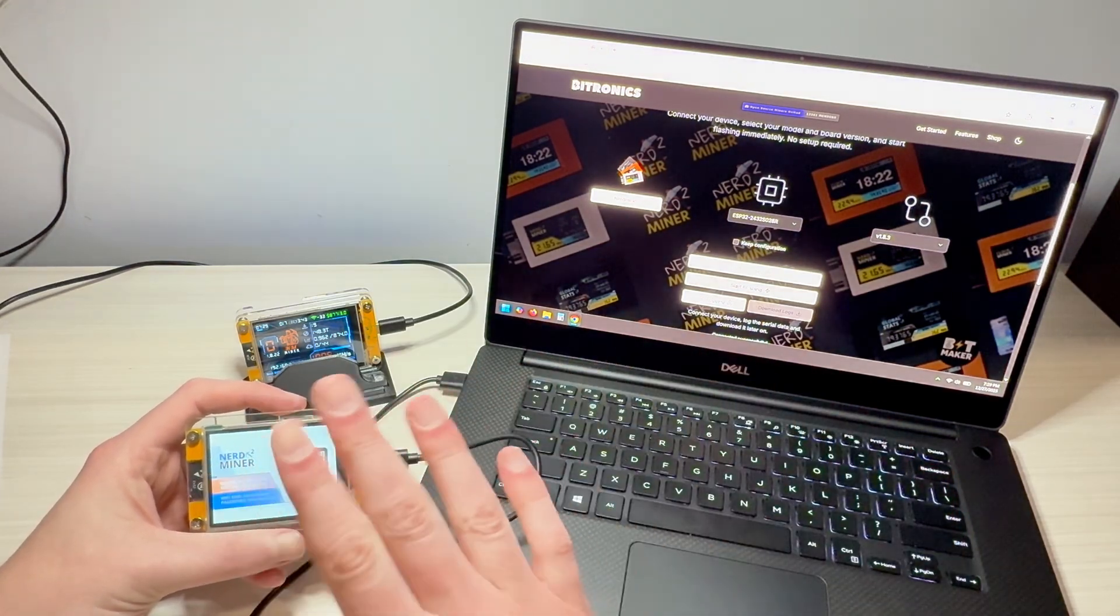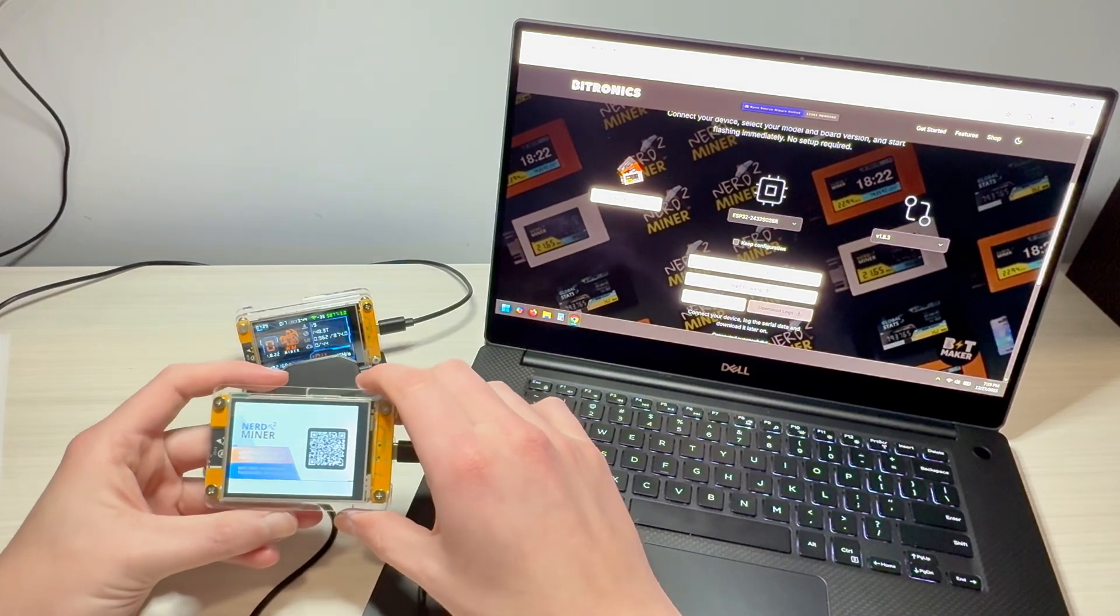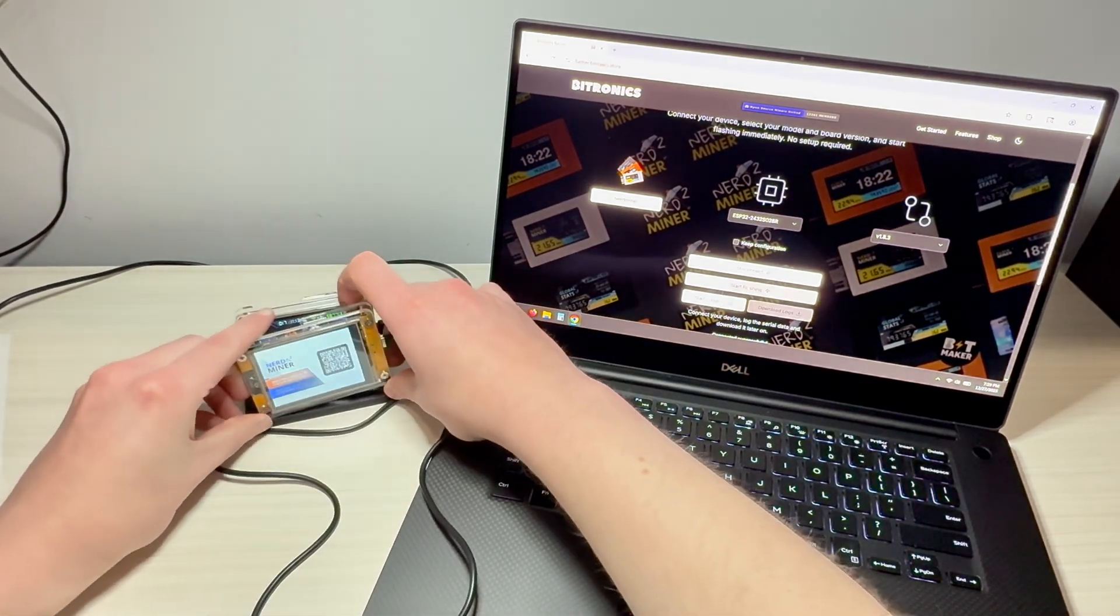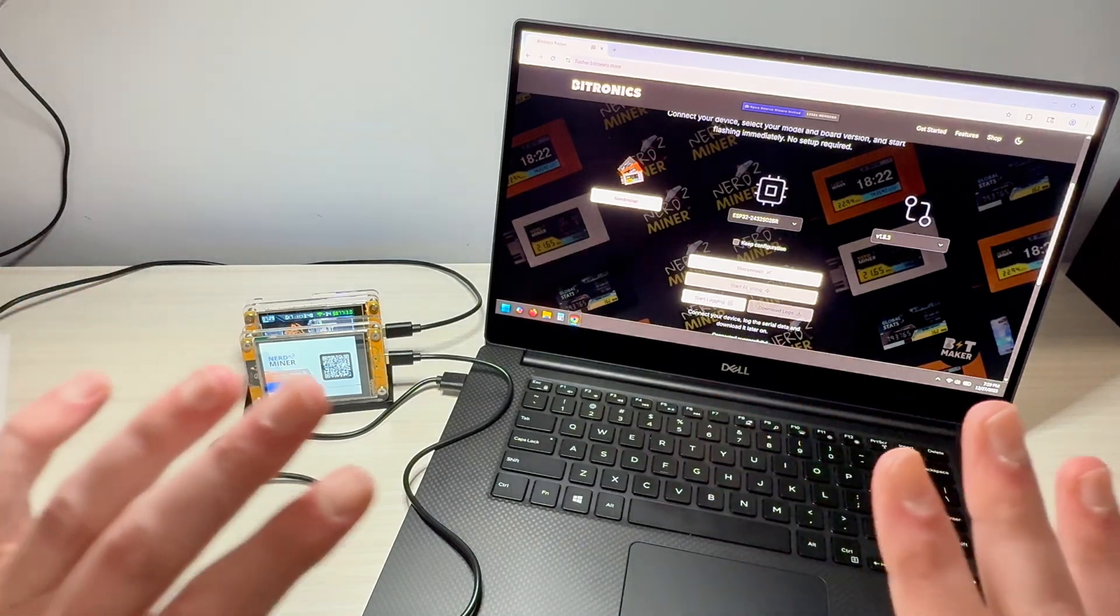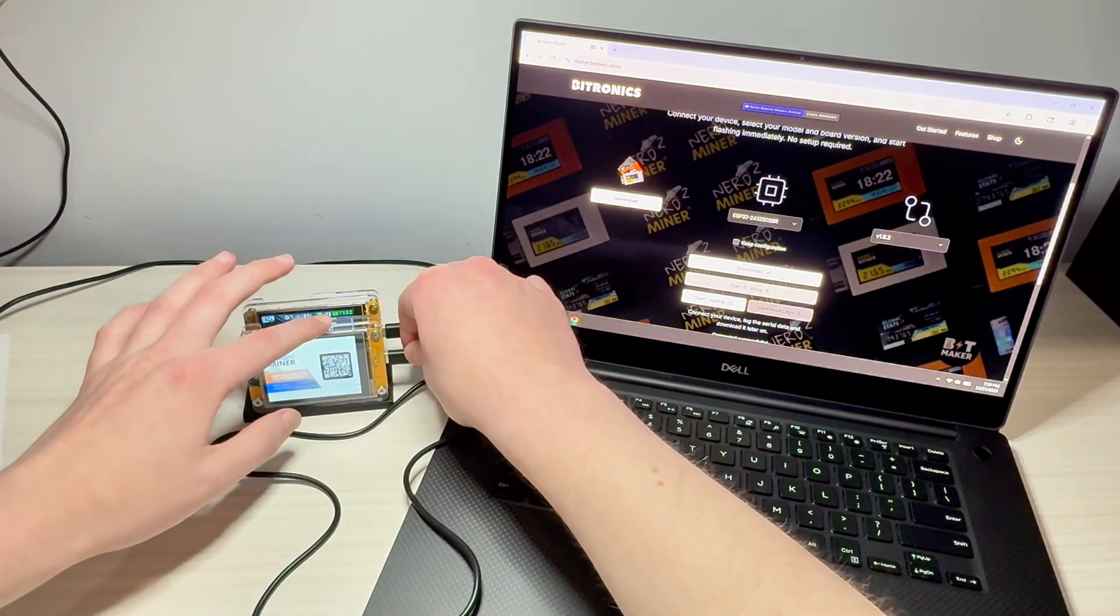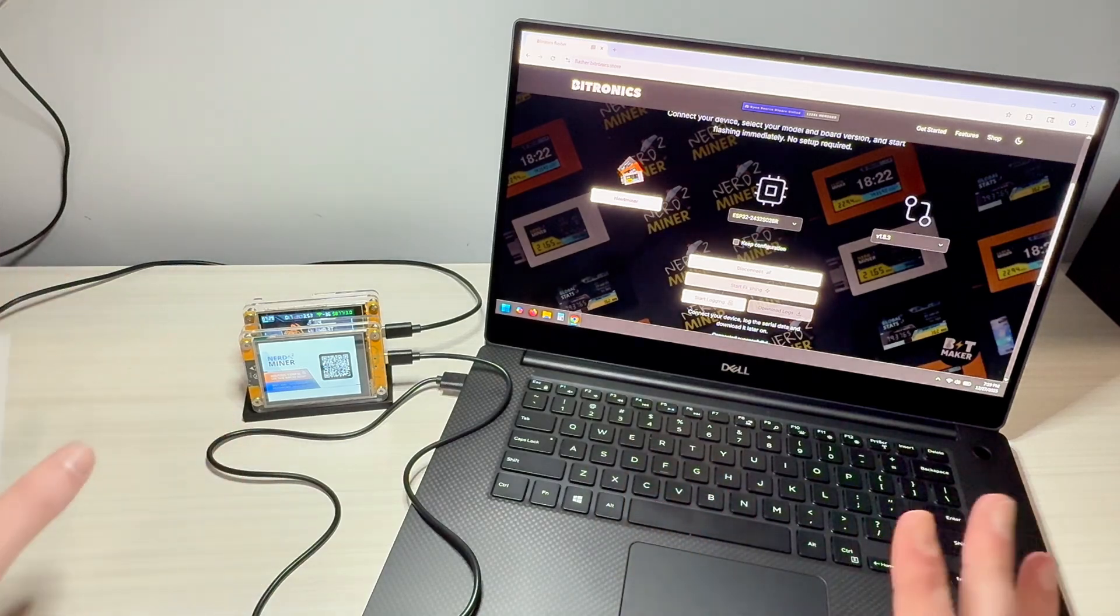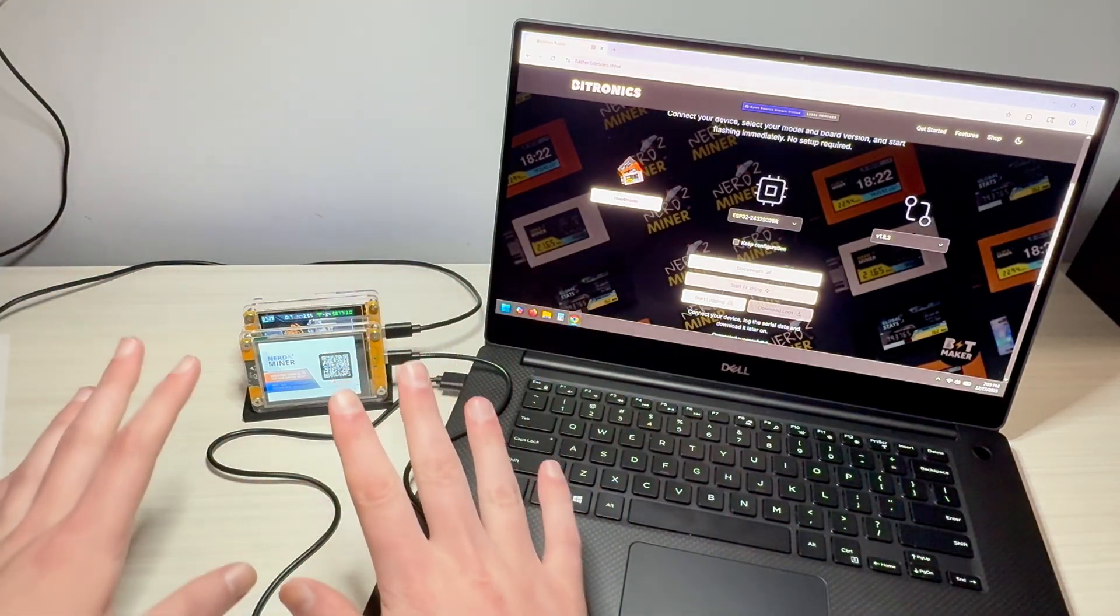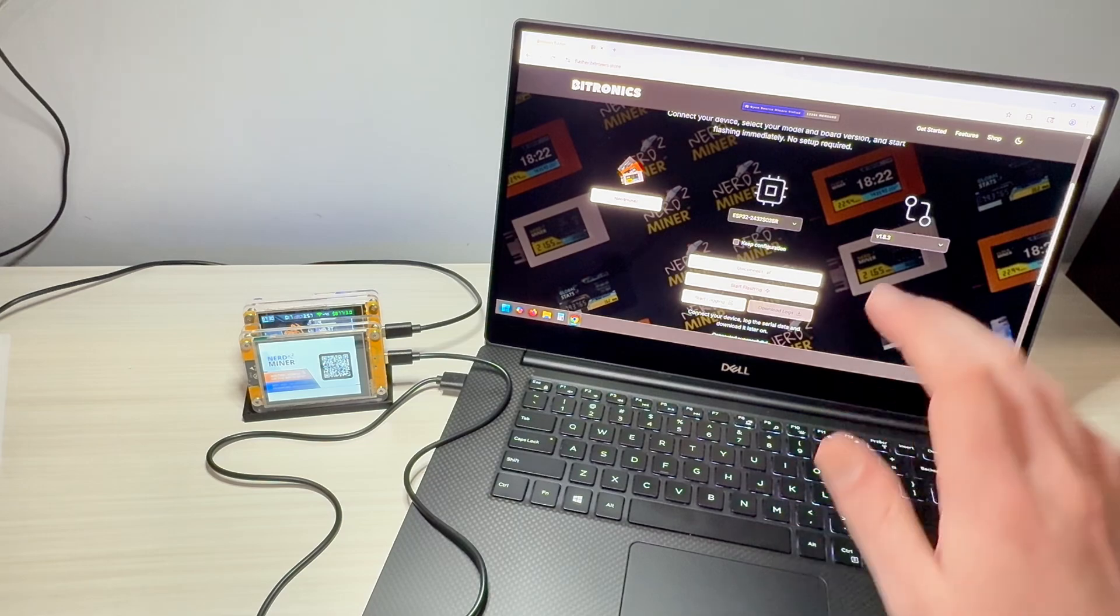What I suggest you do is not what I'm doing here. Don't hold it. We're going to put it in its stand and we're going to just let it run the process. Because when you're playing with this USB cord, you have the potential to run into issues. Just let it sit and let it do its thing.